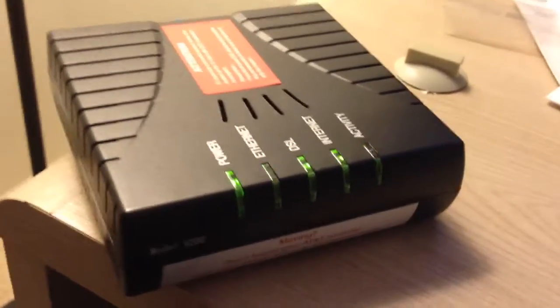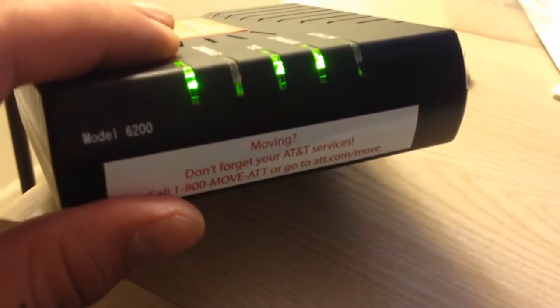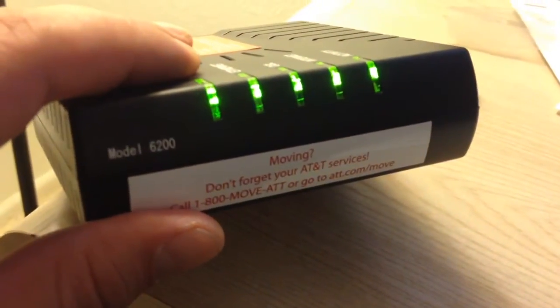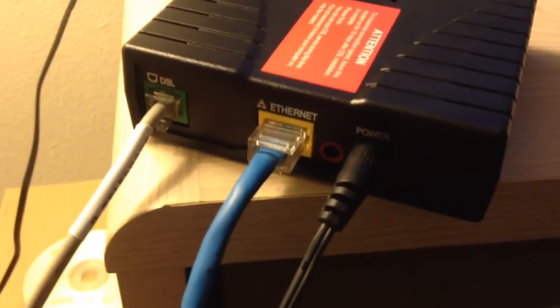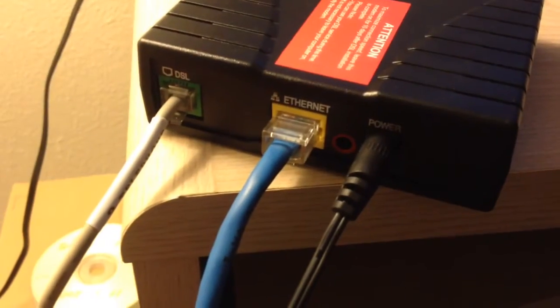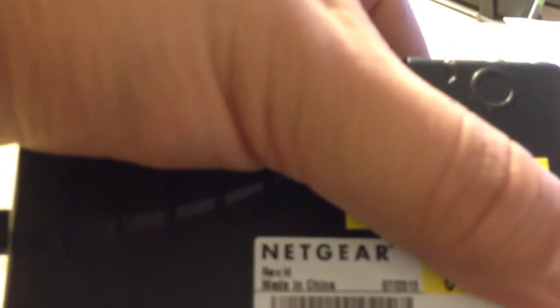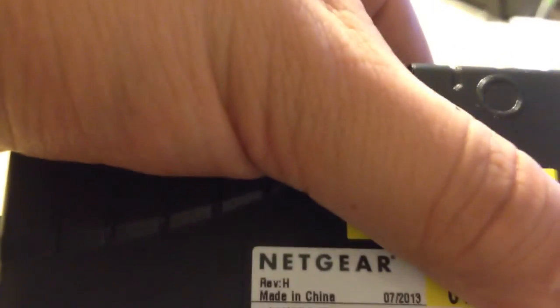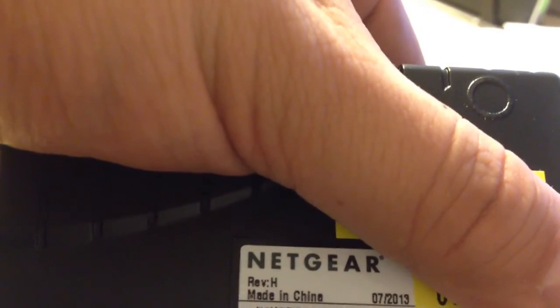This is a DSL modem, Model 6200. Fairly simple setup. You see it's a Netgear, Revision H.